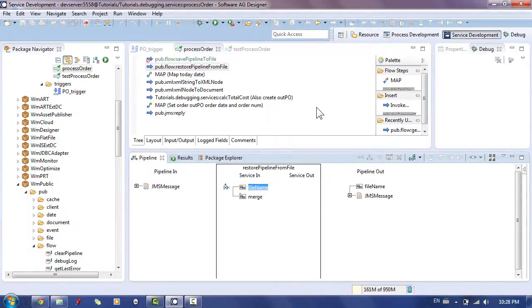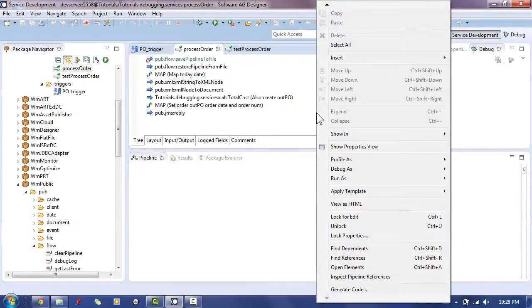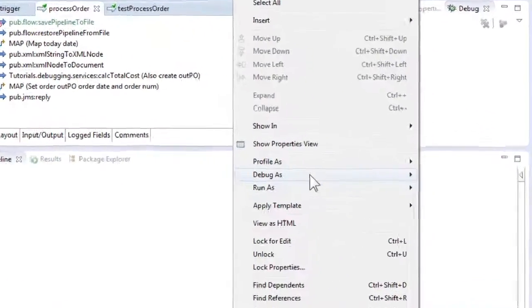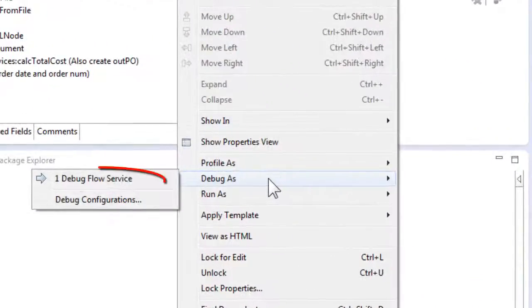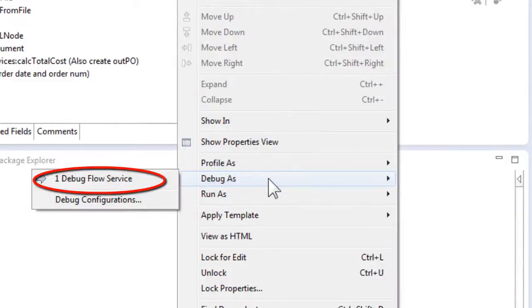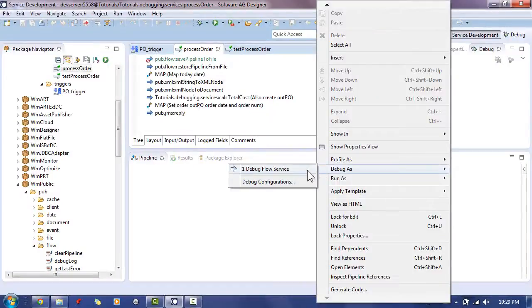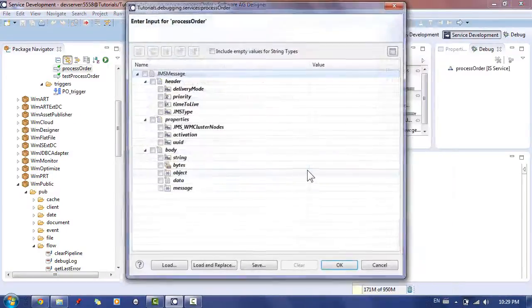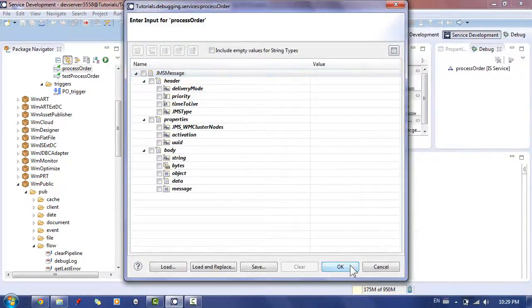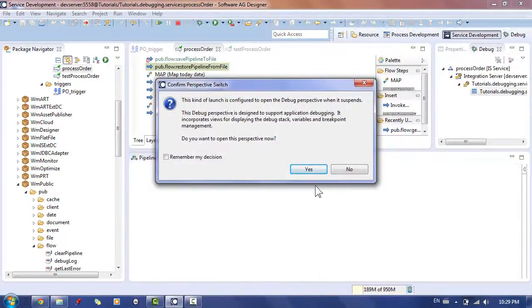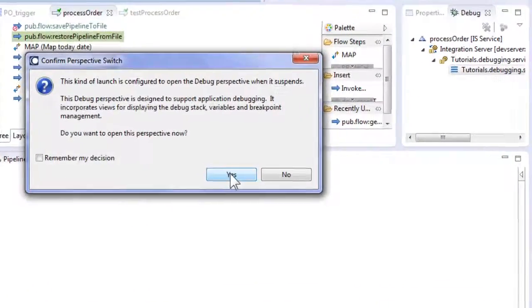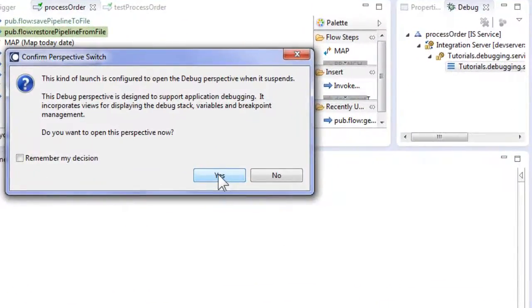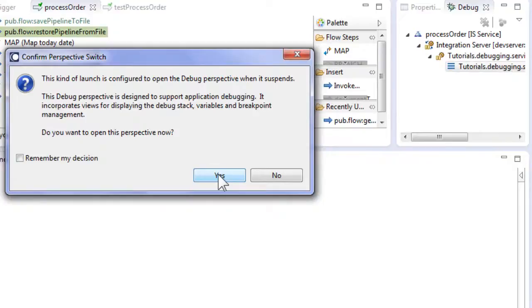To start our debug session, we now right-click in an empty area in the flow service and choose debug as debug flow service. The developer tool will now suggest changing the perspective to debug perspective. Accept this suggestion by clicking yes.